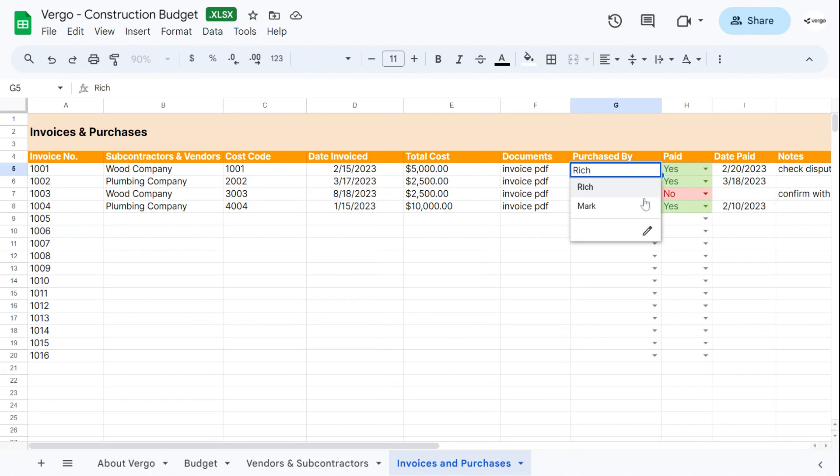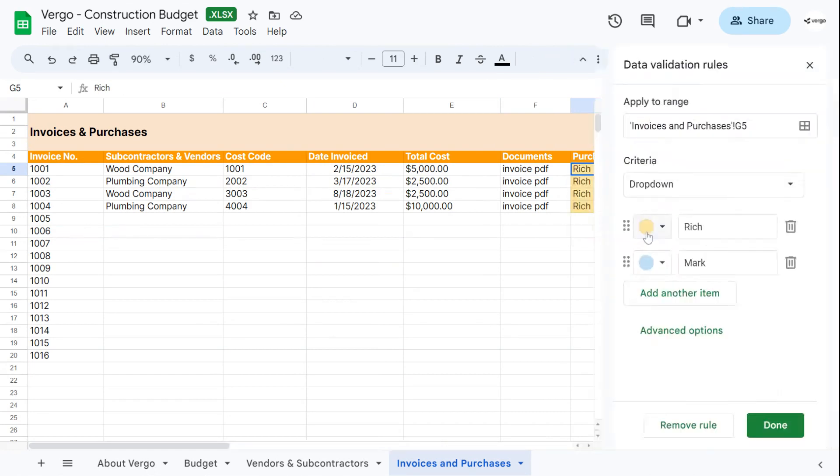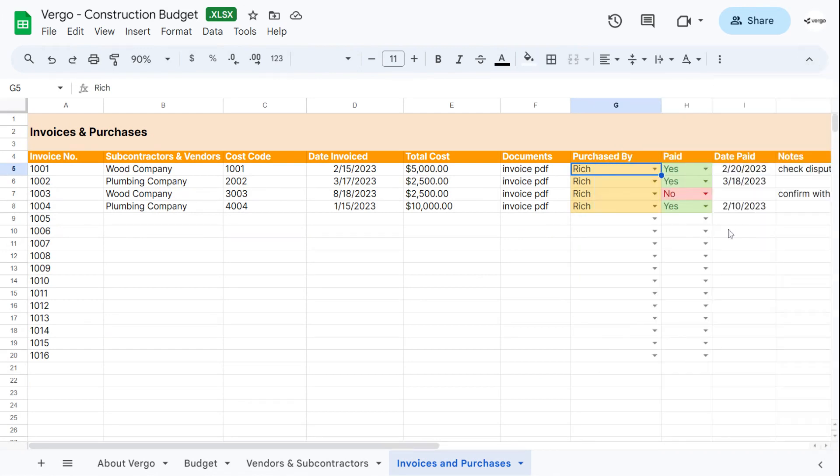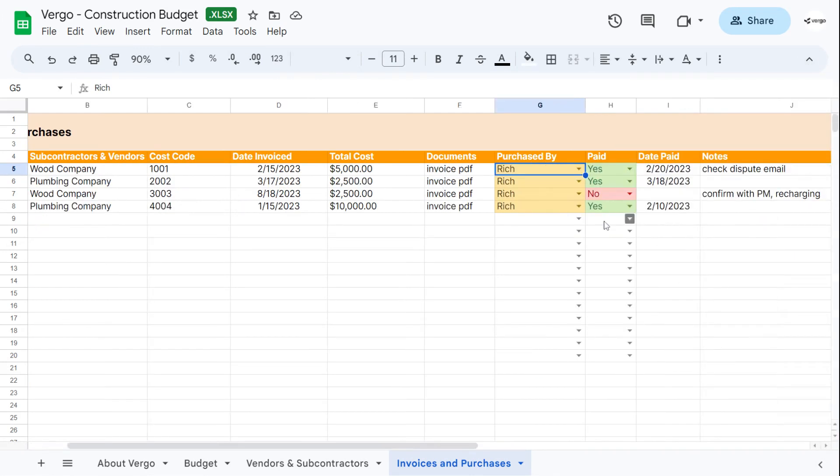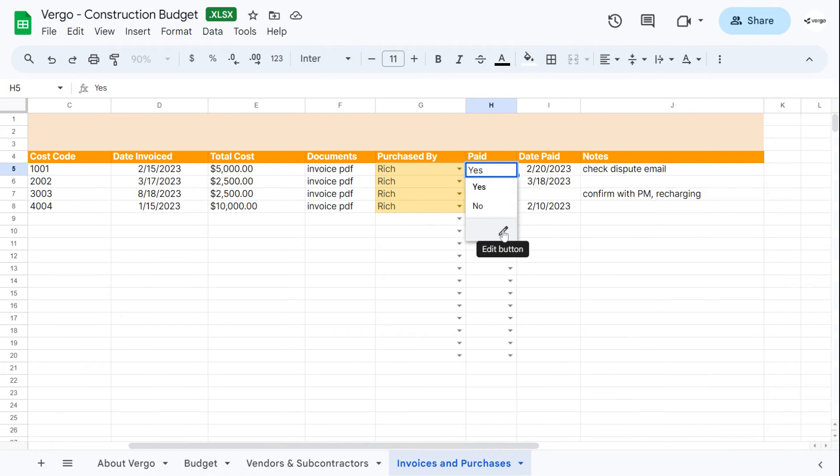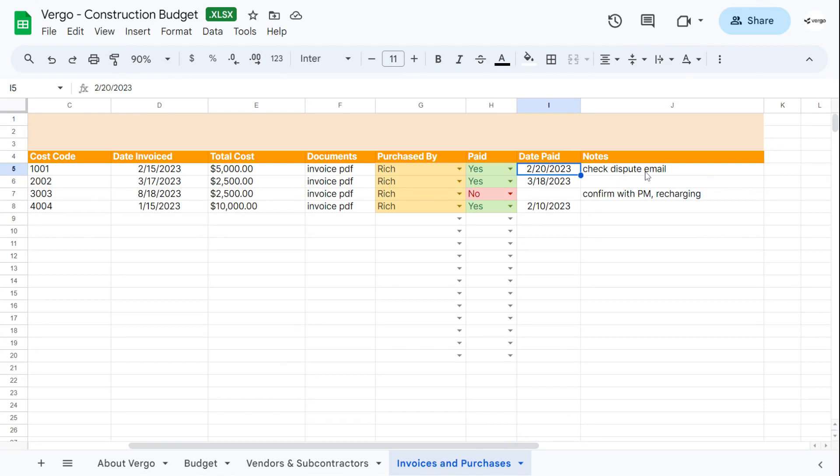You can modify it by clicking on the edit button here as well. Change the color, add or remove names. Make sure to always click on done, apply to all, and click on X next to data validation rules every time you modify. Next, you could choose from a dropdown menu here if it's been paid or not. You can modify that as well by clicking the edit button. You can record here the date it was paid and any additional notes that you would like as well.